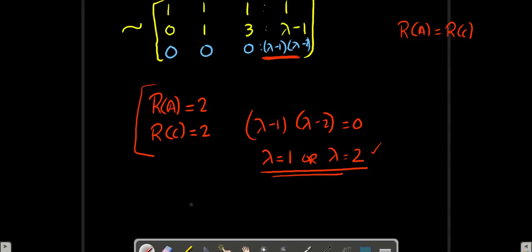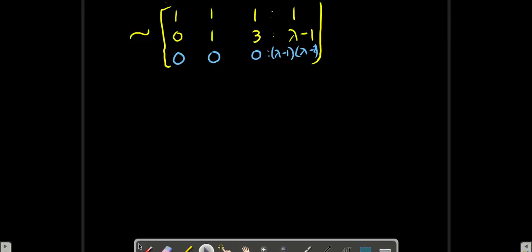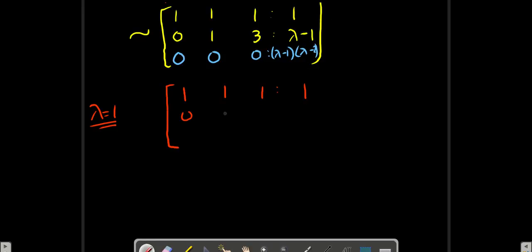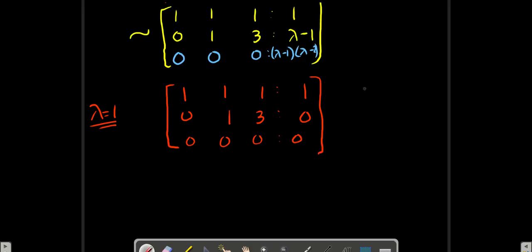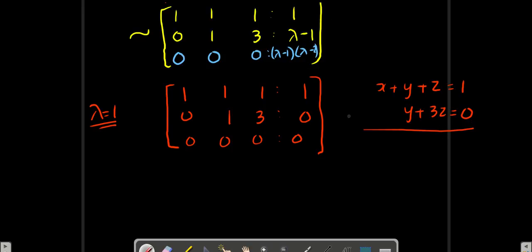Now they might ask one more question: if you are able to solve, then solve the equations completely. We put lambda equal to 1. The matrix becomes [1, 1, 1 | 1], [0, 1, 3 | 0], [0, 0, 0 | 0]. So the equations are: x plus y plus z equals 1, and y plus 3z equals 0. Now you know the theory very well.